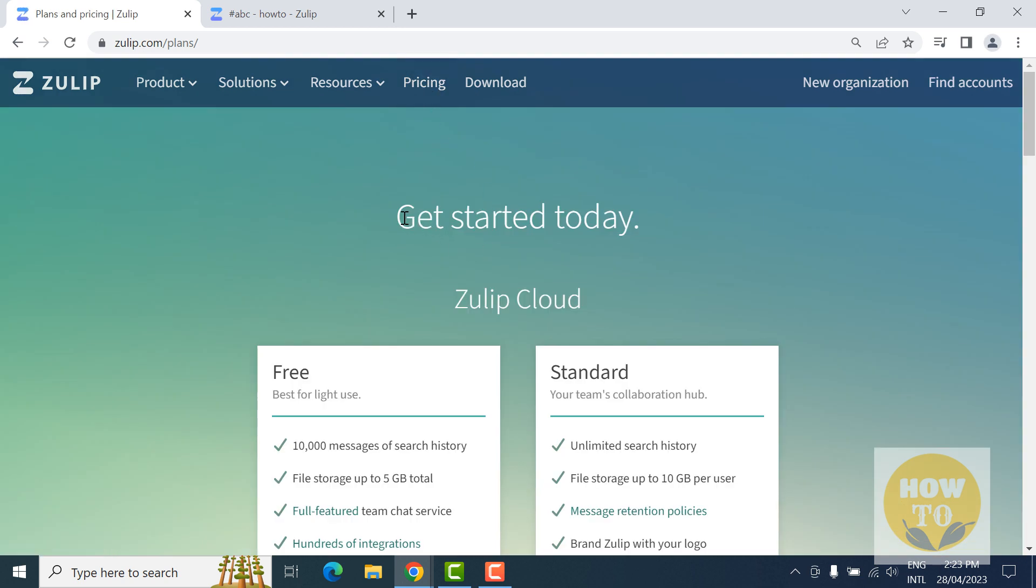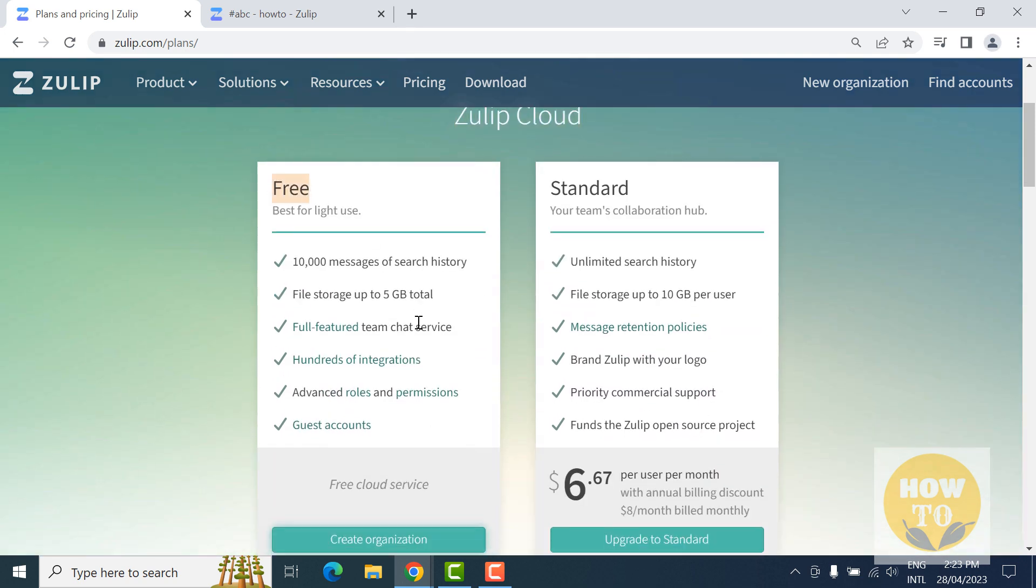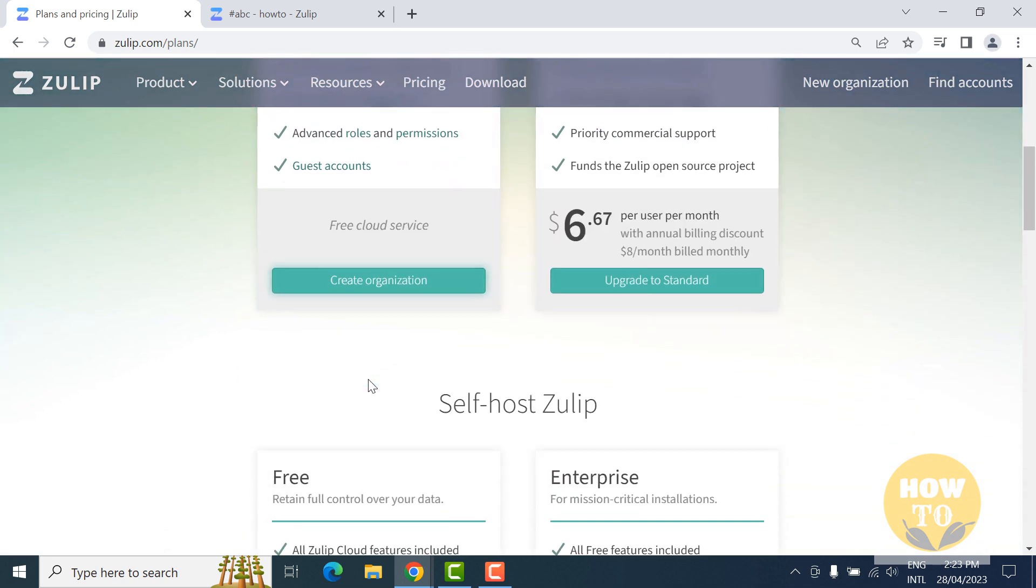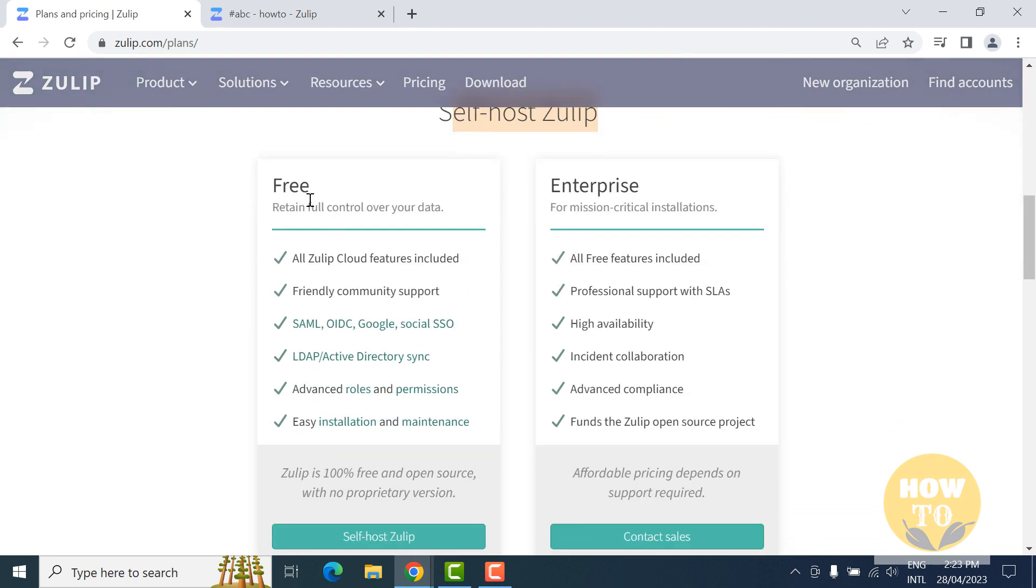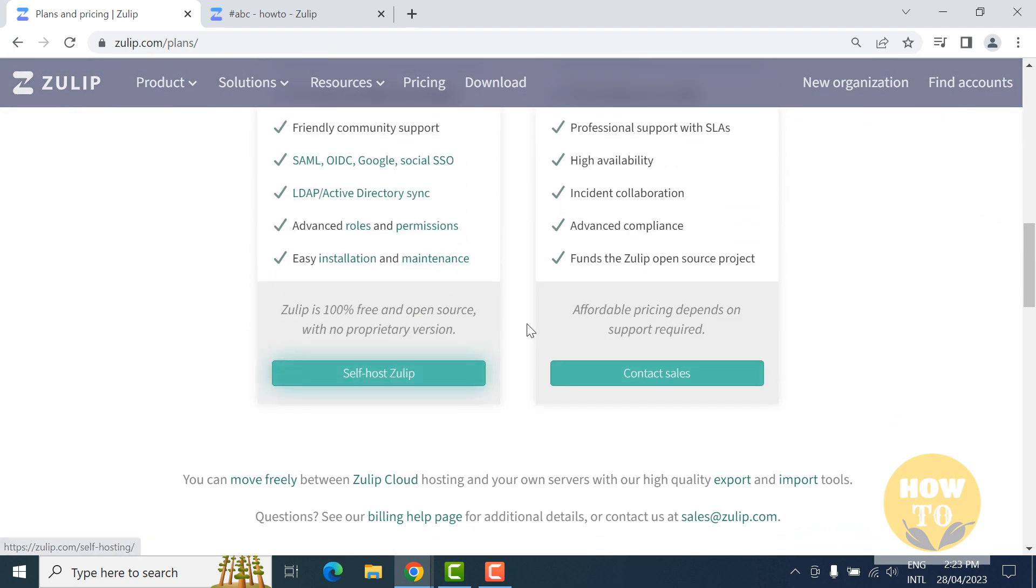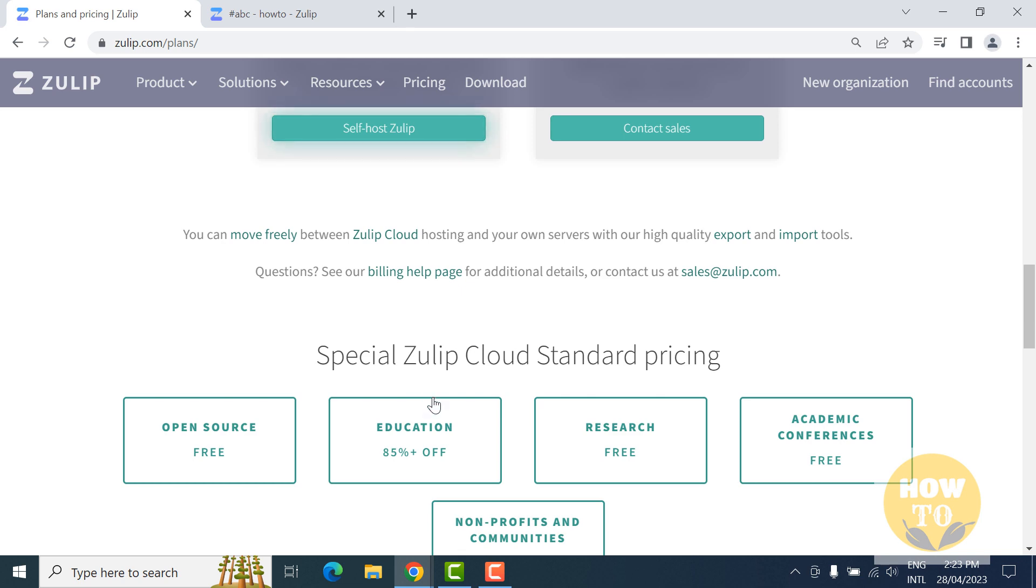There are two versions: one is free, one is standard. You are able to self-host Zulip or use the cloud version, unlike other team chat softwares. Zulip special cloud standard processing is also available for education and for other specific usage.